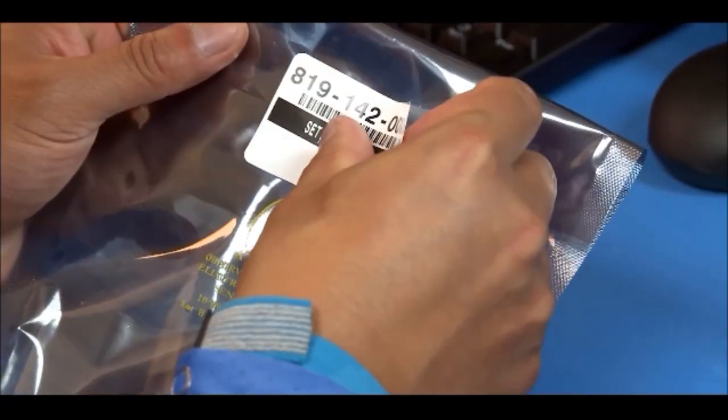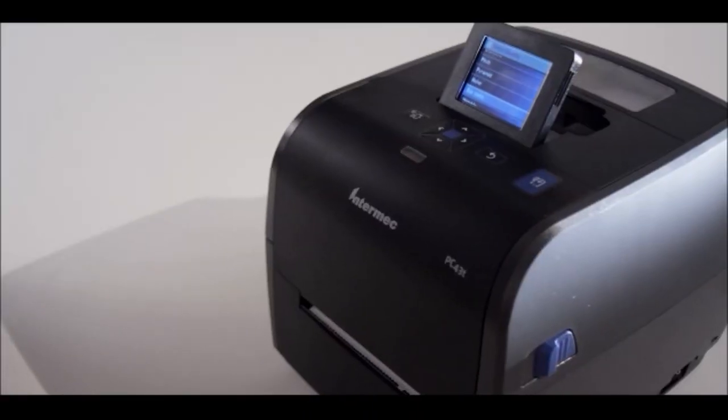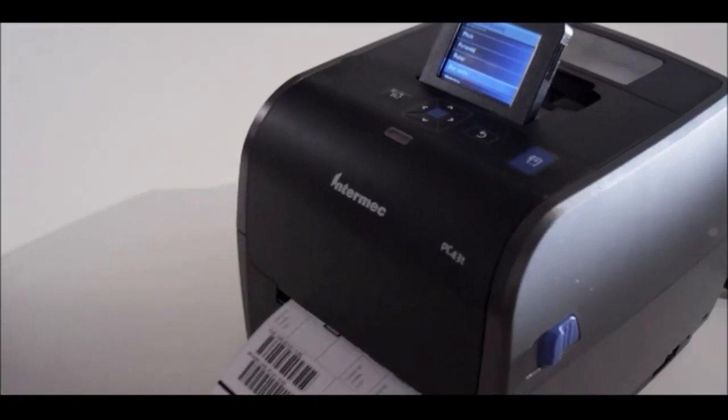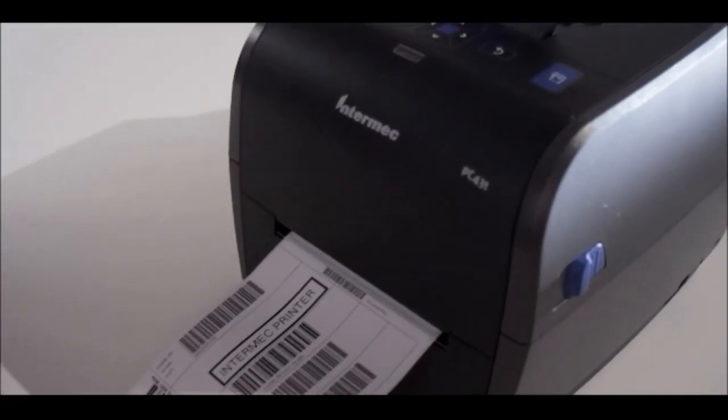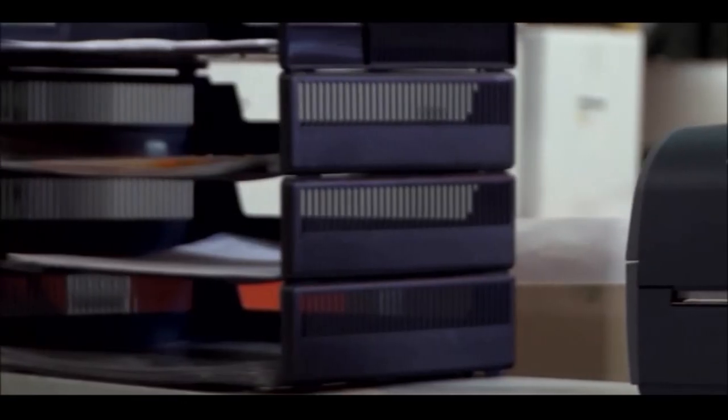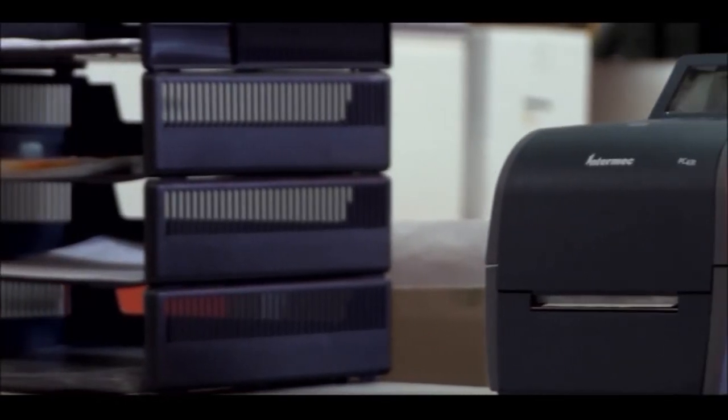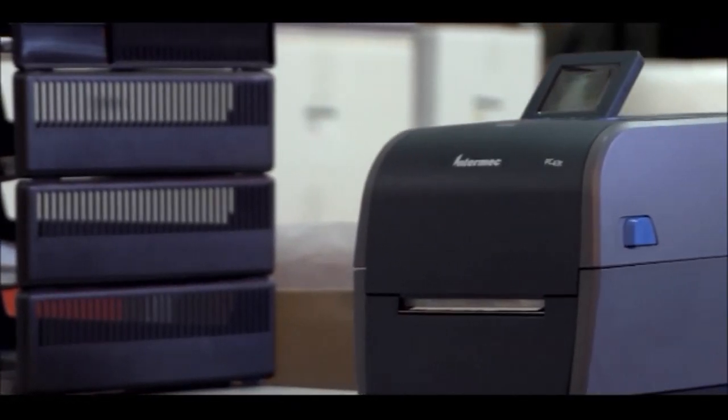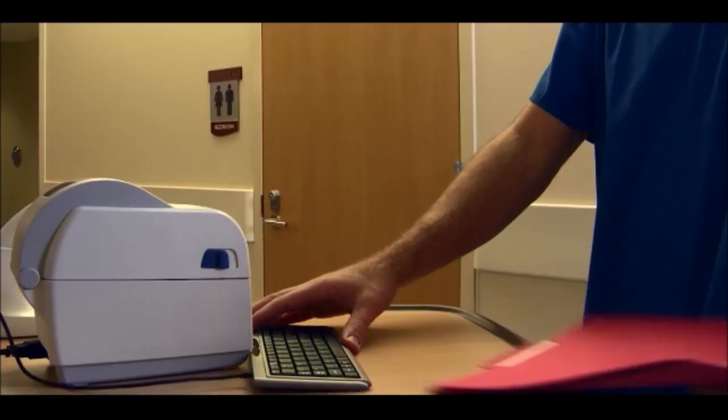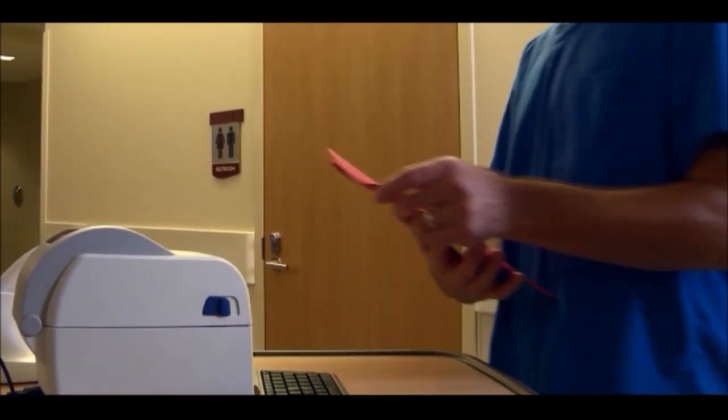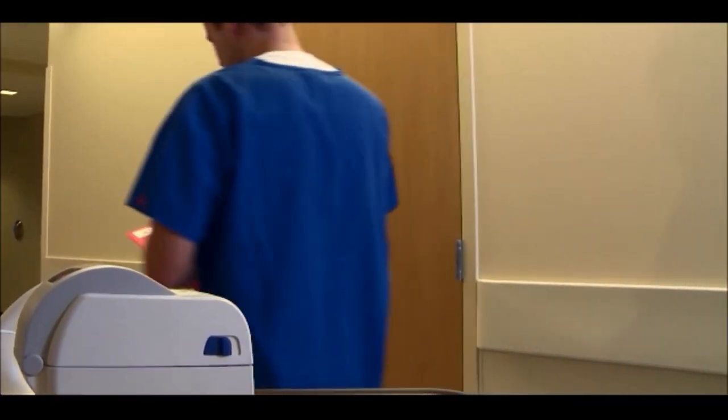The PC Series desktop printer prints up to 8 inches of media per second. That's faster than any other desktop printer in its class. So when you think about it, they're more intuitive, they're super easy, and they're faster. And if you're looking for a desktop printer, that's what you really need.